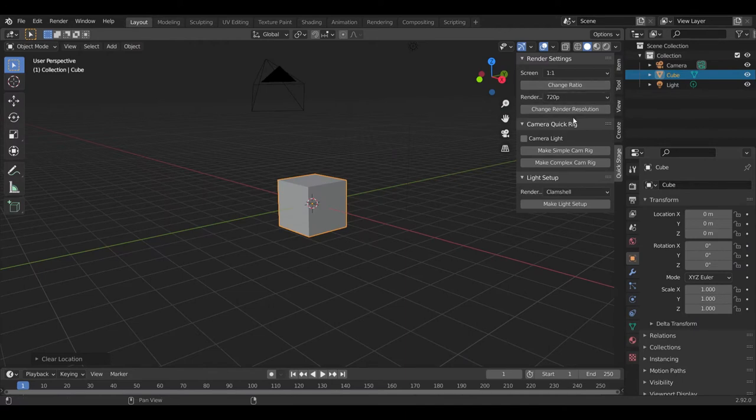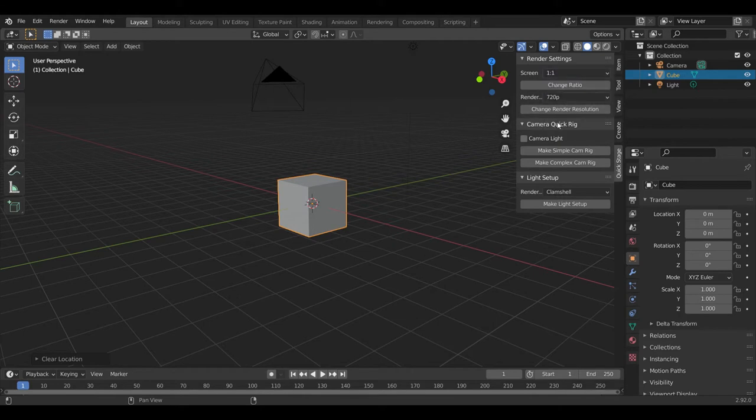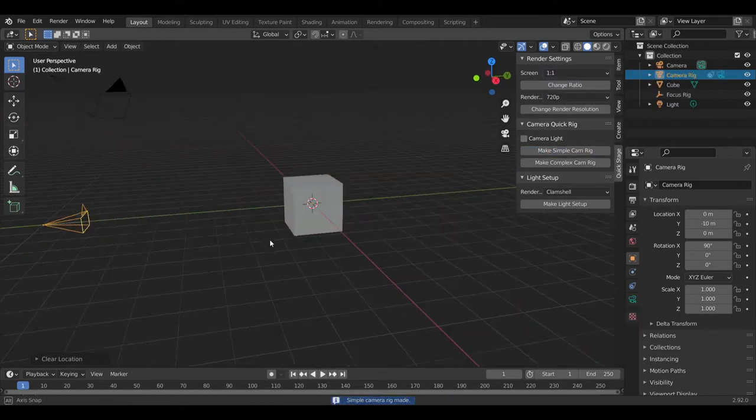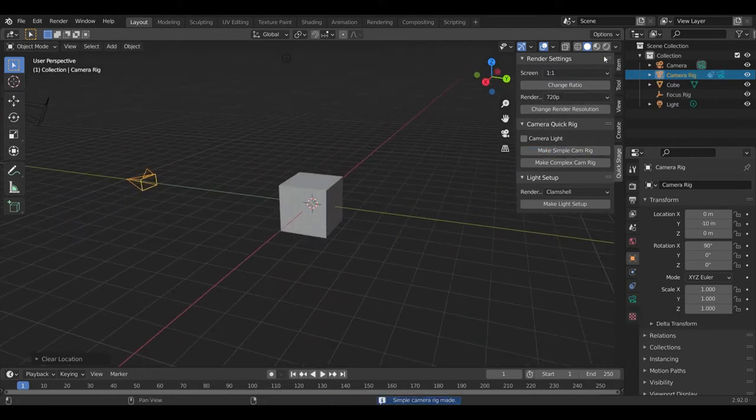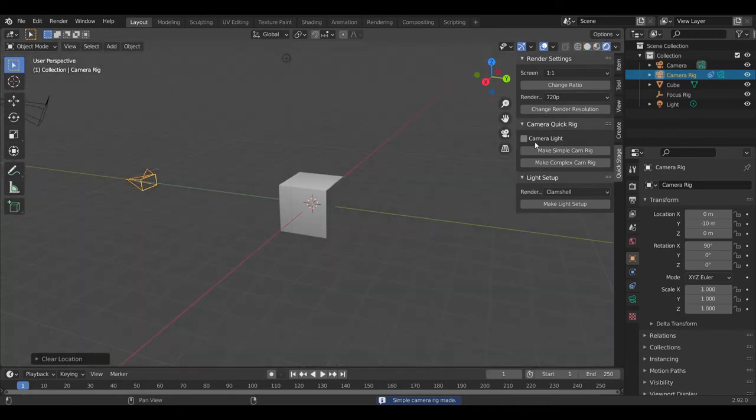Features include quickly changing render image resolution and ratio, make a camera with controller rigs that would otherwise take 5 minutes of your time to set up, and also making various pre-configured light setups.